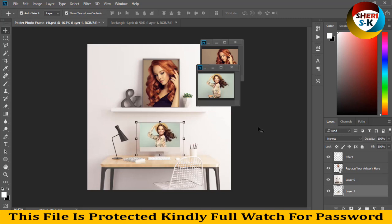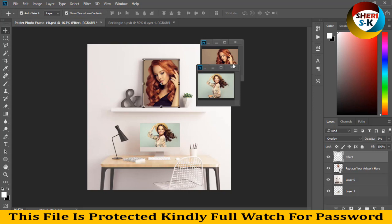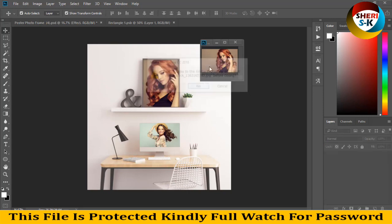On screen you see this is more advanced editing you can do. The main files are templates here. Just double click, replace your artwork, and close this file.